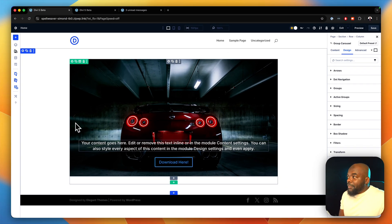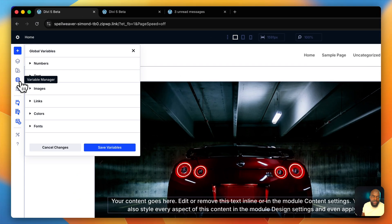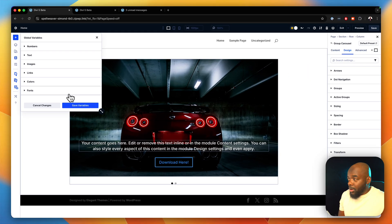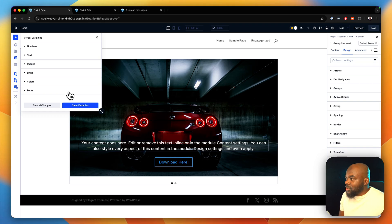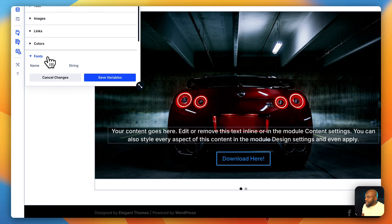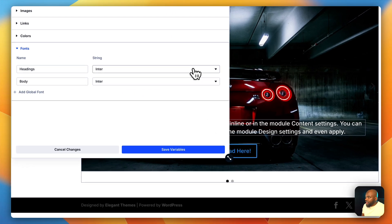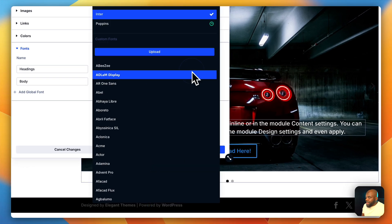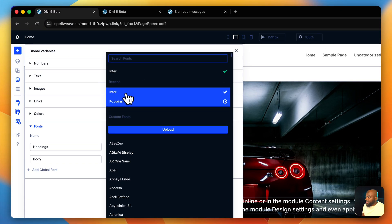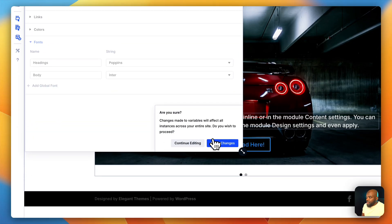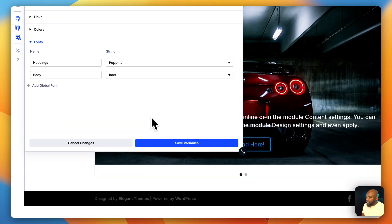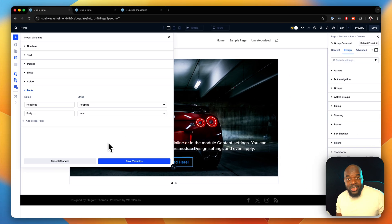The next feature that I really like is Variables. The variables are very powerful because you can set all your fonts, colors, text sizes, and so on. For example, with the fonts I can come over here, expand this, and I can change my headings by selecting Poppins — so that becomes my heading. Save, Apply. This has been applied across the whole website.